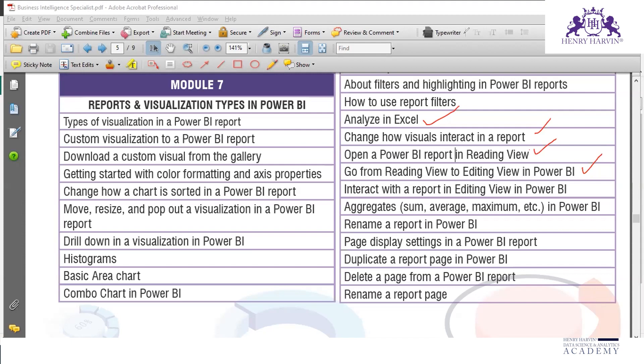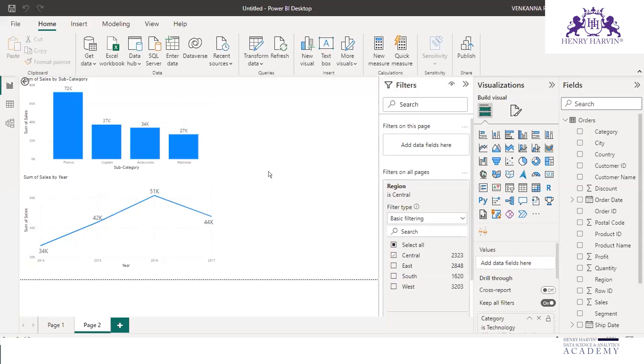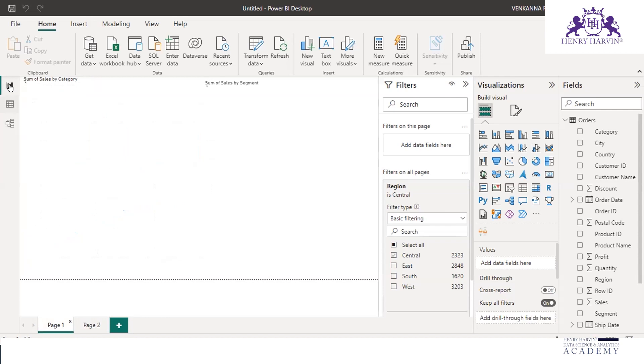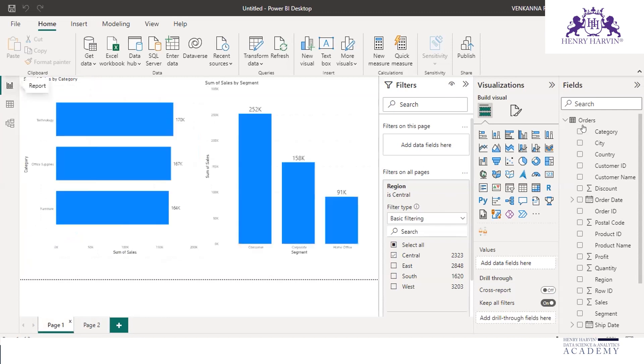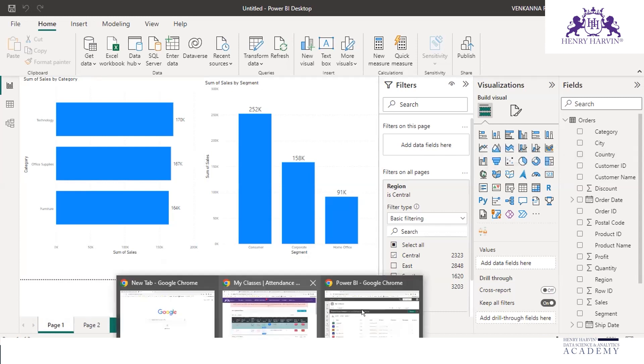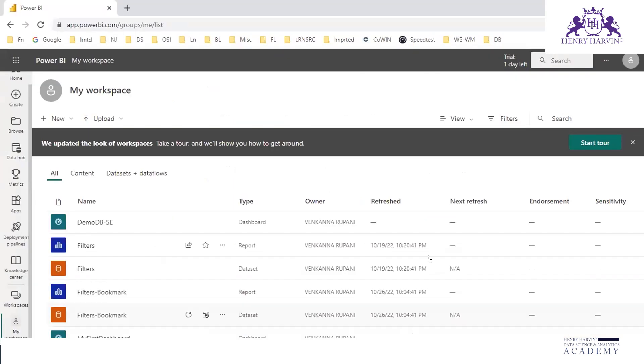But in Power BI Service, we can view the reports in view mode, and when we edit it becomes edit mode. In report view we can view as well as edit.